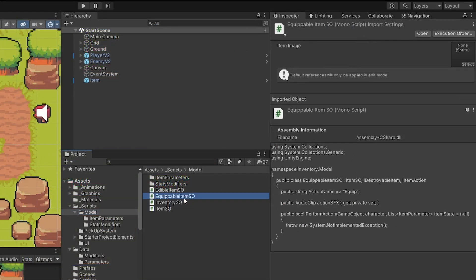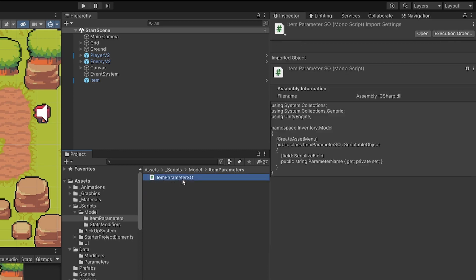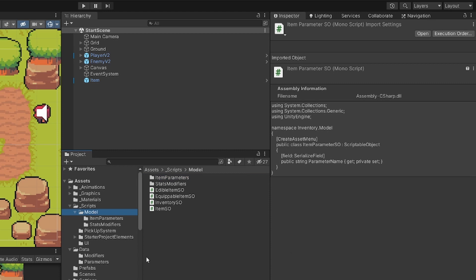In this video we are going to start creating our equippable item and we are going to add item parameters so that we can define durability, for example, to define our sword. We're going to start coding the logic and in the next video we are going to test our logic.